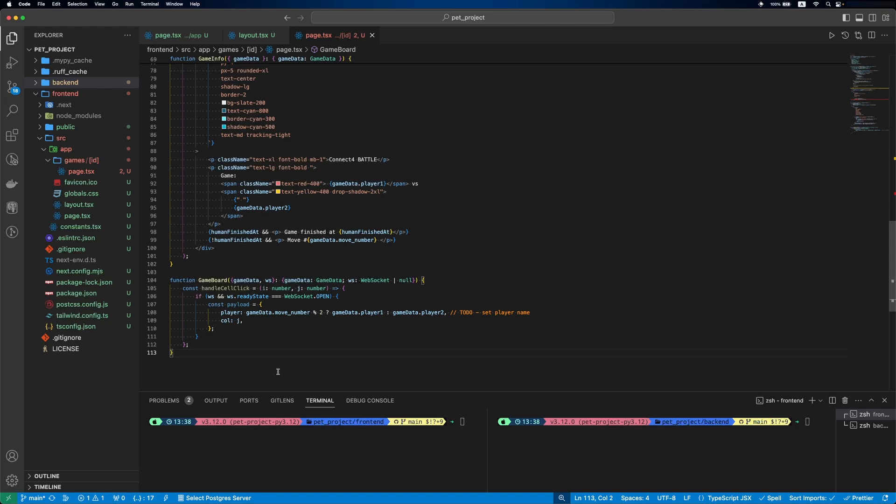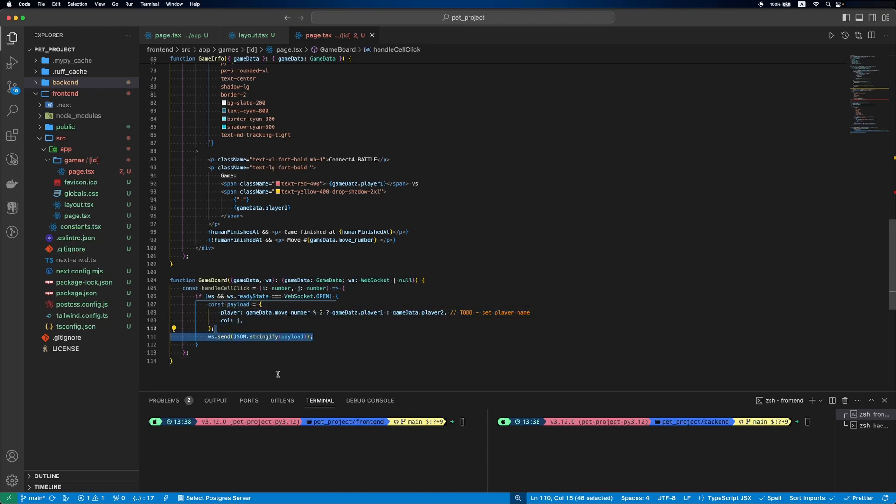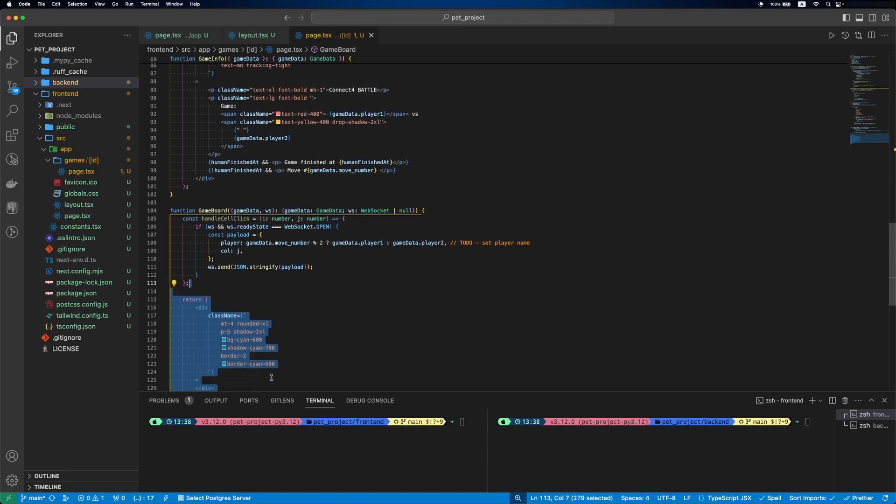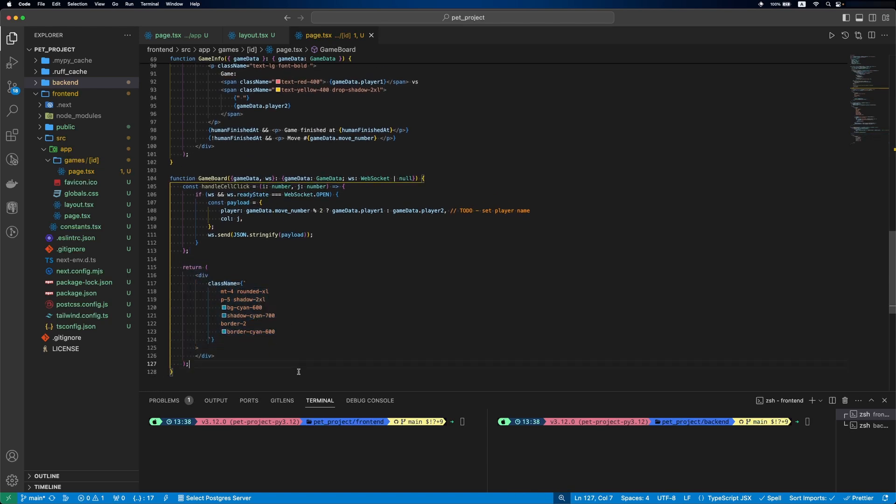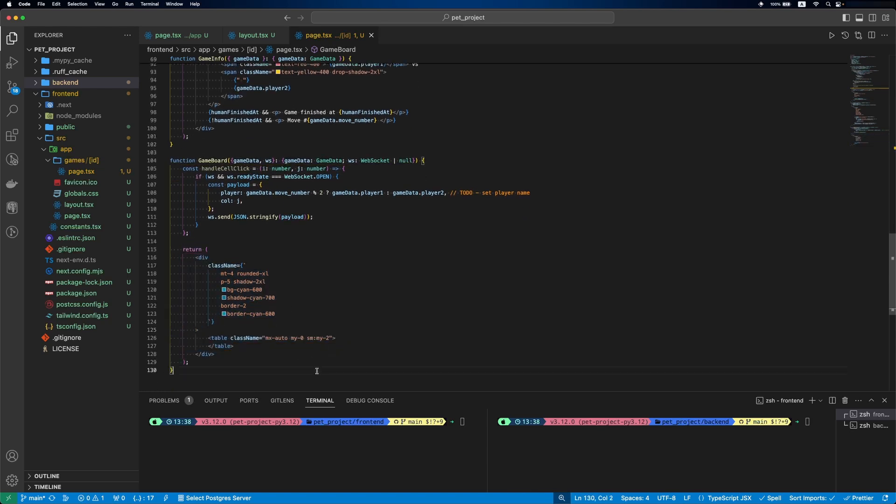Then we'll specify a function when our cell is clicked. First, we'll check if the WebSocket exists and if its state is open. Then we'll prepare a payload and send it to the backend. For now, the payload will have temporary logic that we'll update a bit later. Finally, our table.